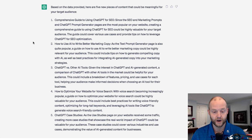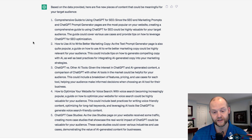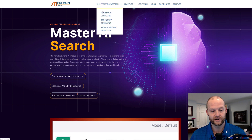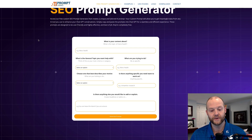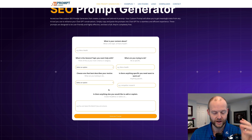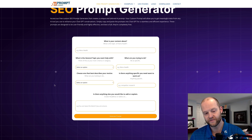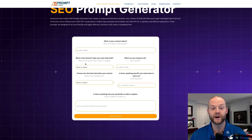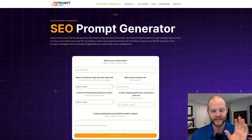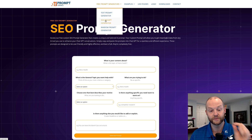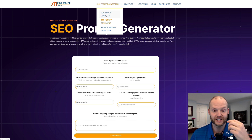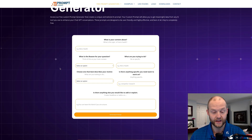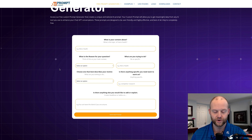ChatGPT said I should create a comprehensive guide to using ChatGPT for SEO. Since the SEO and marketing prompts and ChatGPT prompt generator pages are the most popular, the guide should cover various use cases and provide tips on how to leverage ChatGPT for SEO optimization. I also have an SEO prompt generator at AIPromptScience.com — you put in your six questions, answer them, and it will create an awesome prompt for you. That will really get you focused and get ChatGPT focused on what you're looking for.